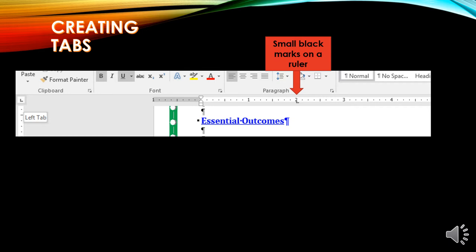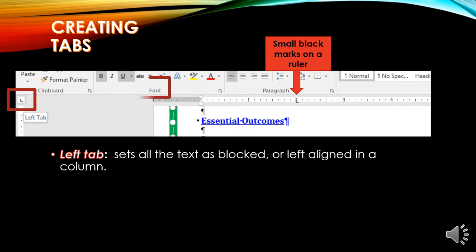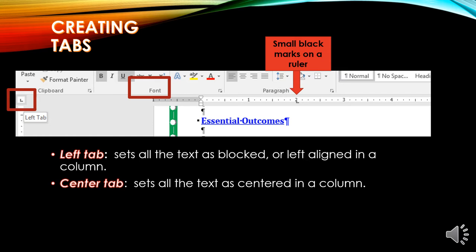Creating tabs. If you look on the ruler above the document, you are going to see a small black mark — this is a left tab. The left tab will set text as blocked or left aligned in a column. On the far left side you'll see a little black icon shaped like an L — that is your left tab. To set a left tab, come over to the ruler, find the point where you want to set it — in this case, the number 2 — and left click.